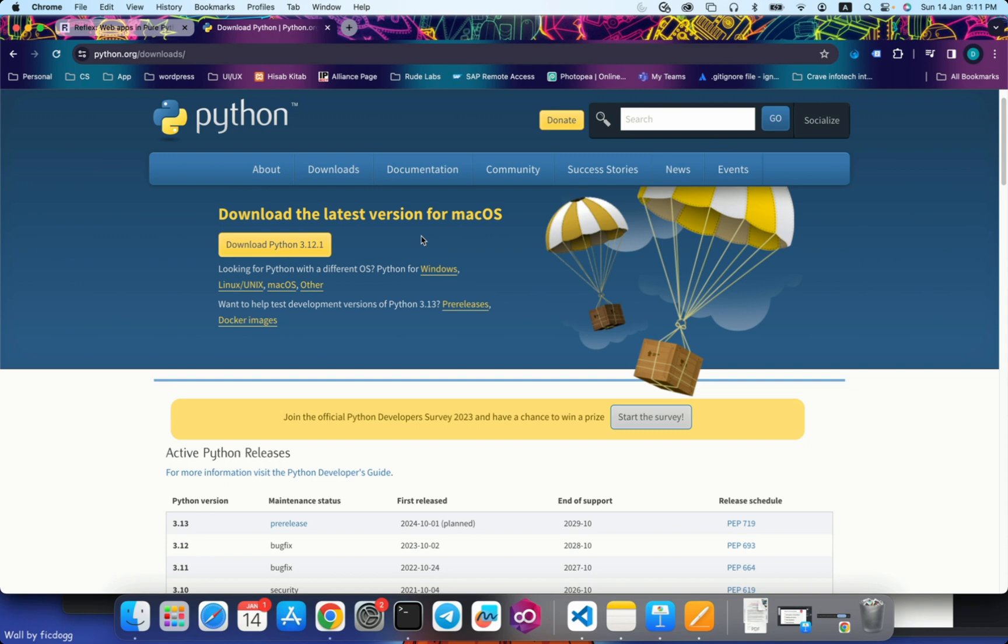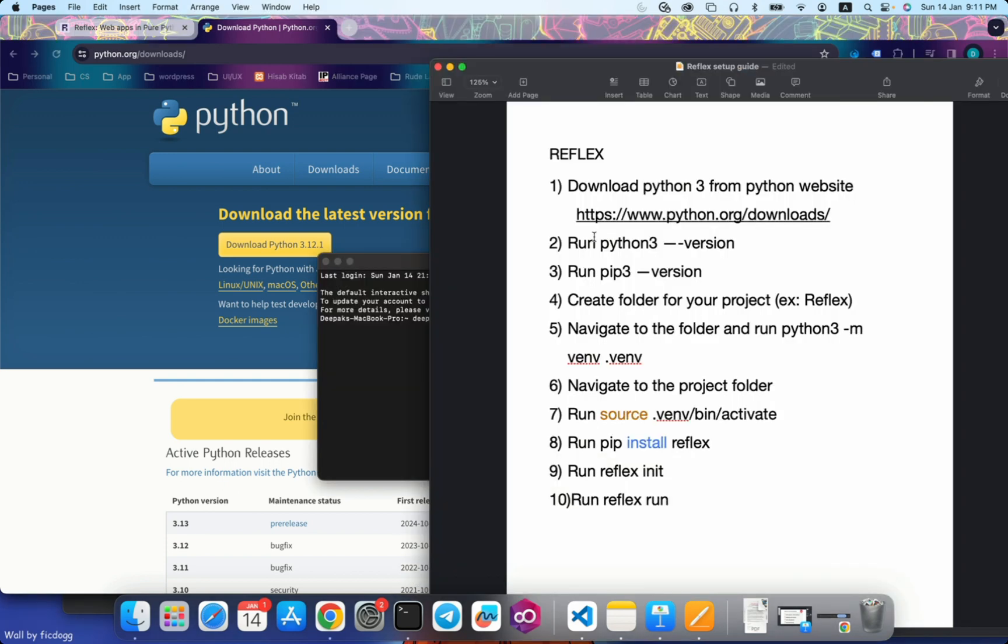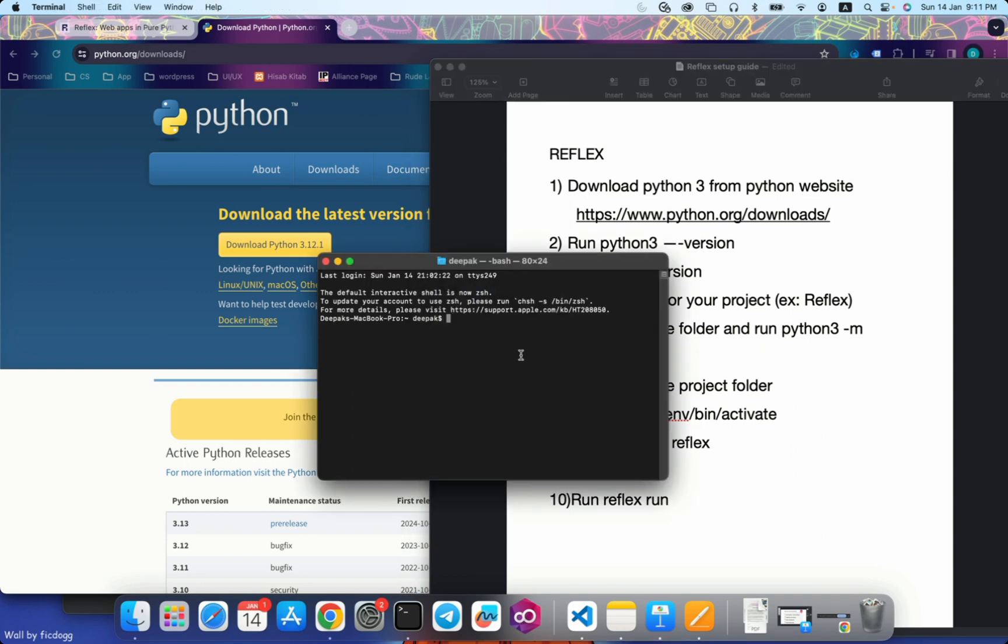Installation steps are very simple. I've already installed Python. These are the commands to check whether your Python is installed properly or not. The first thing we need to check is Python version. Python3 space hyphen hyphen version. If it shows you the Python version, that means Python is successfully installed on your system.